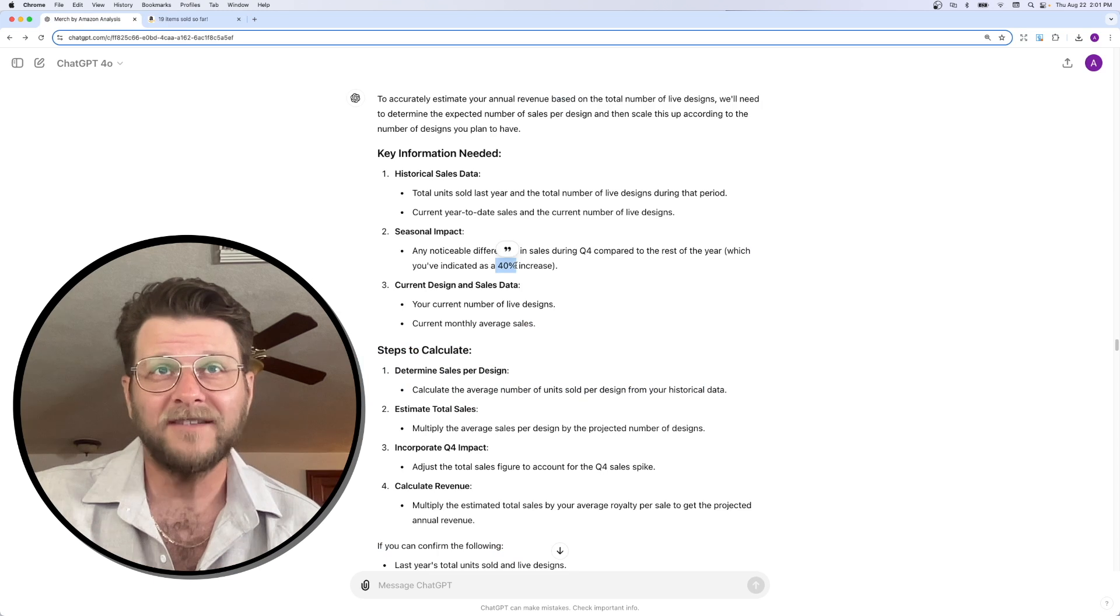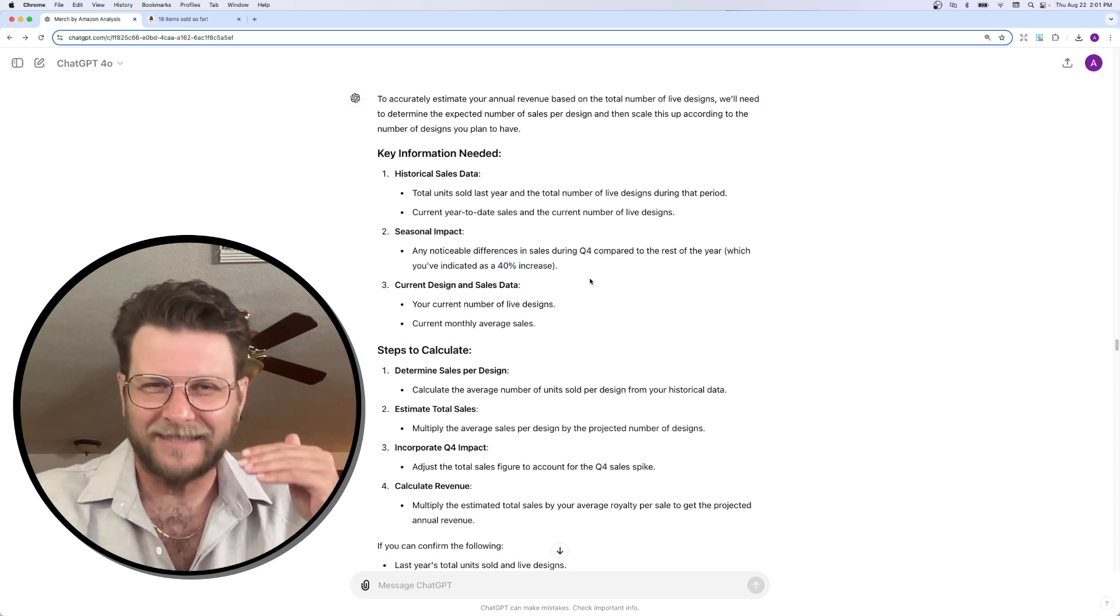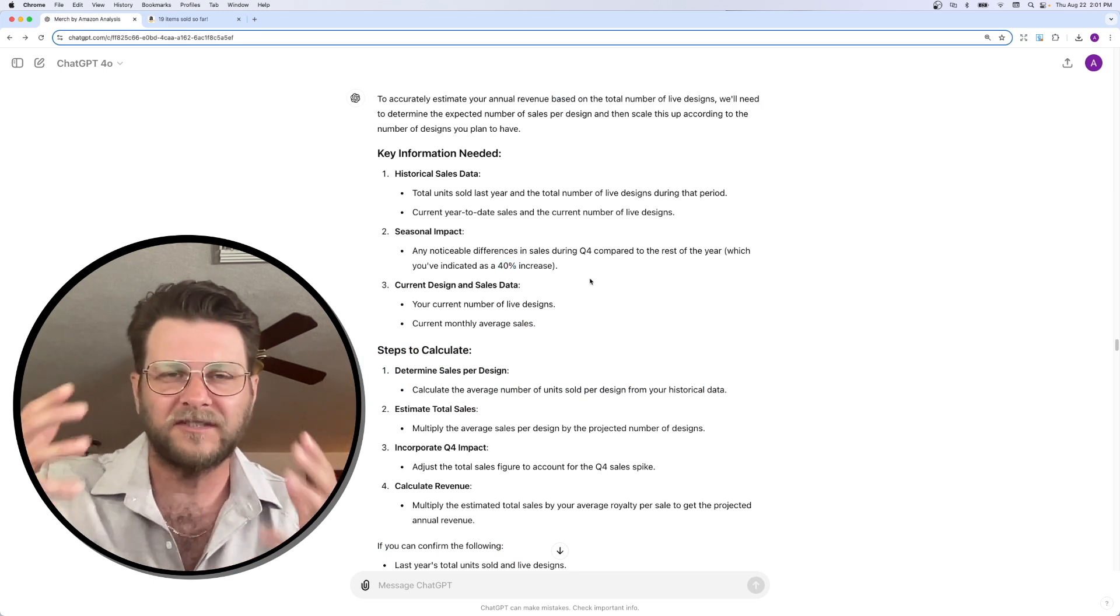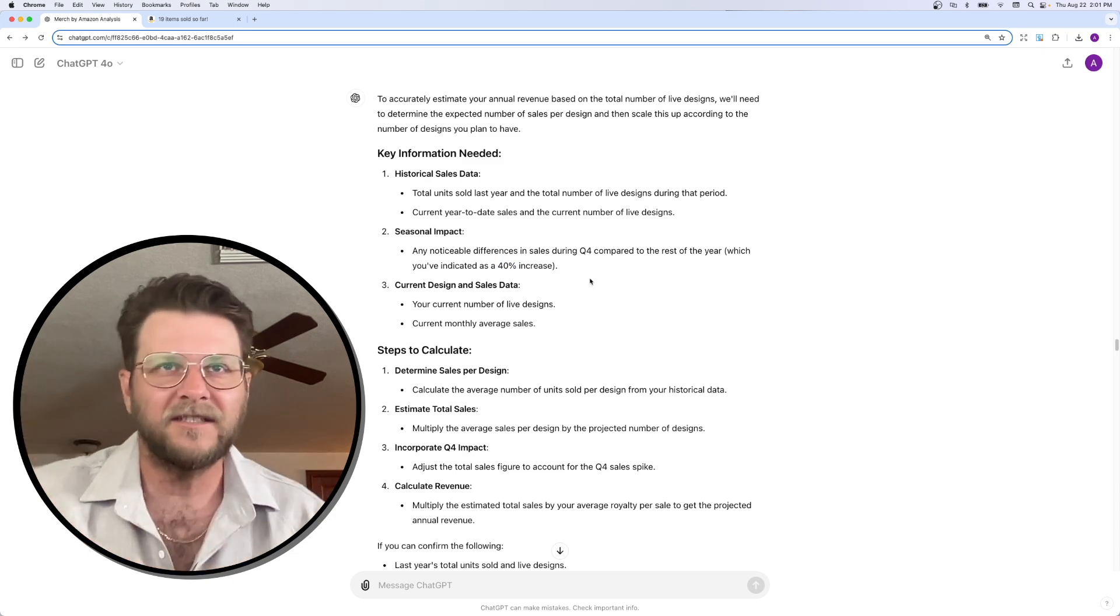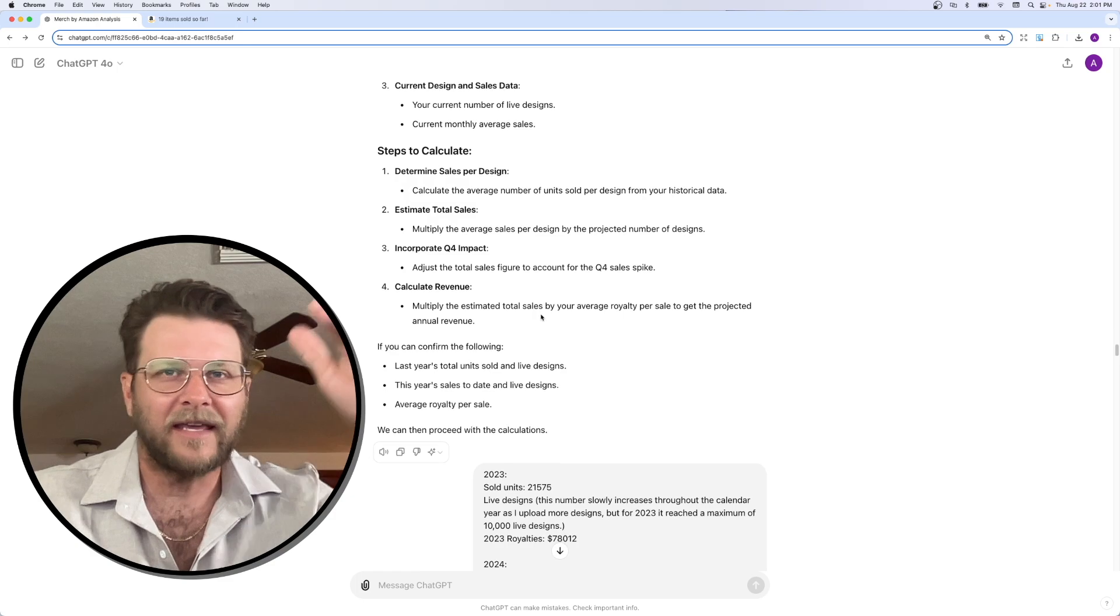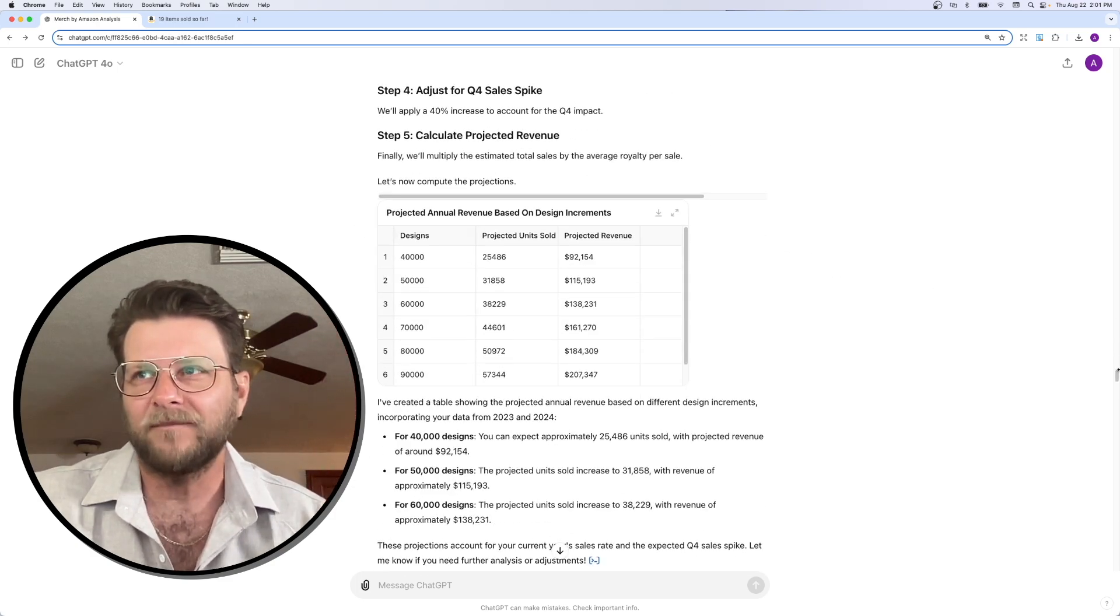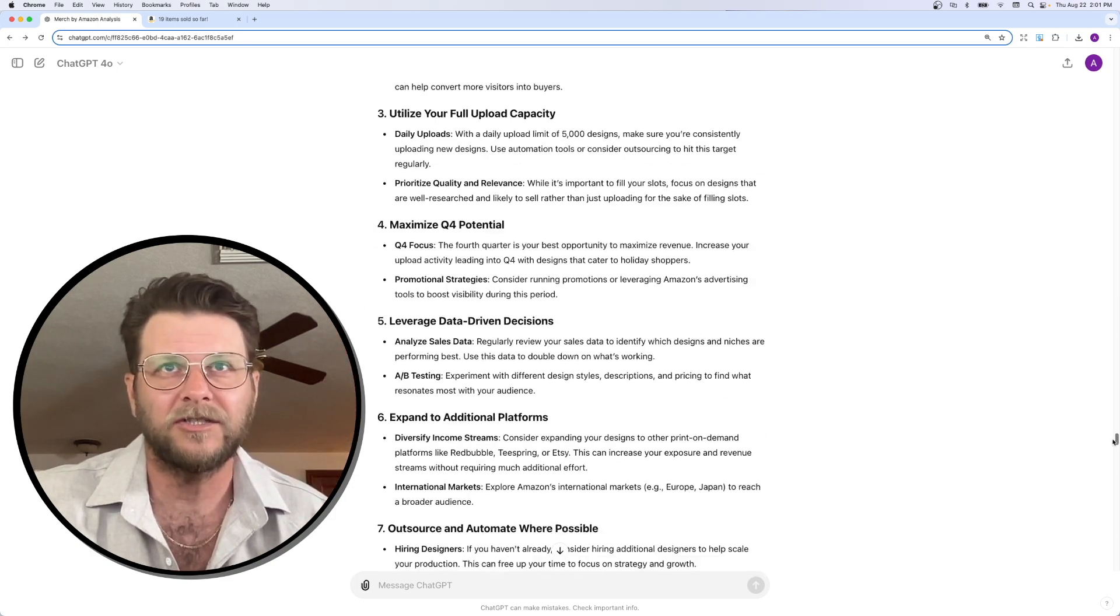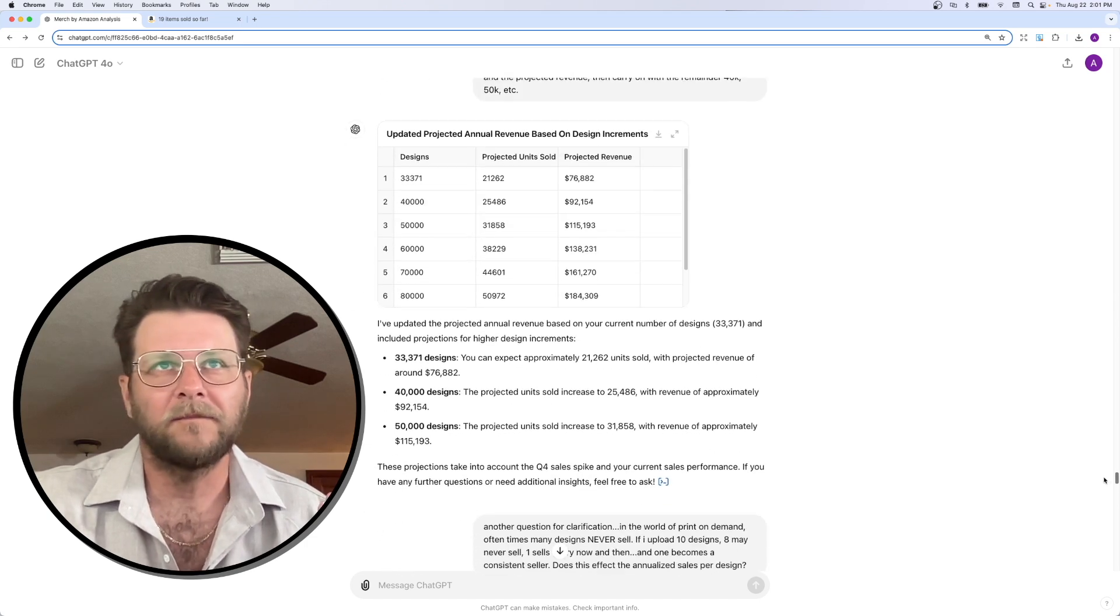So, I told ChatGPT that because that's a significant portion of sales that needs to be accounted for in these estimates. So, it's talking about it. I give it my data and stuff like that. And let me get down here to what it actually showed.